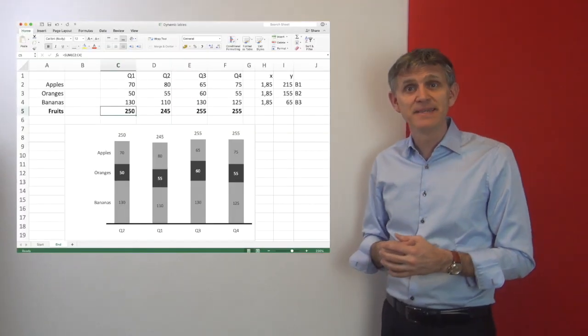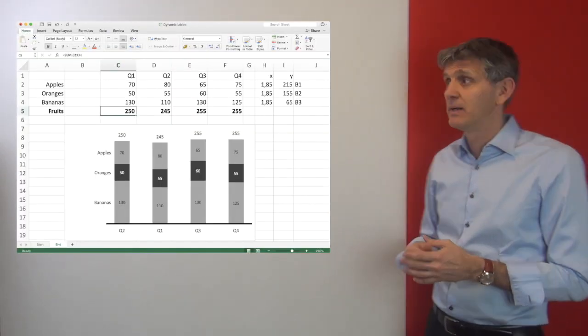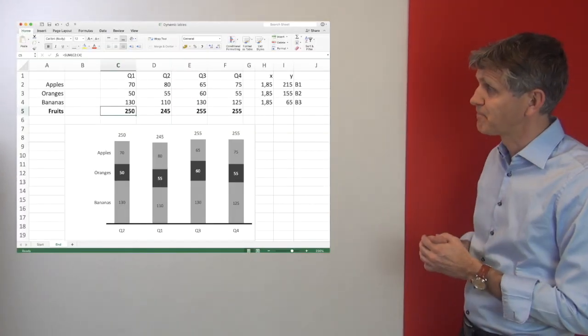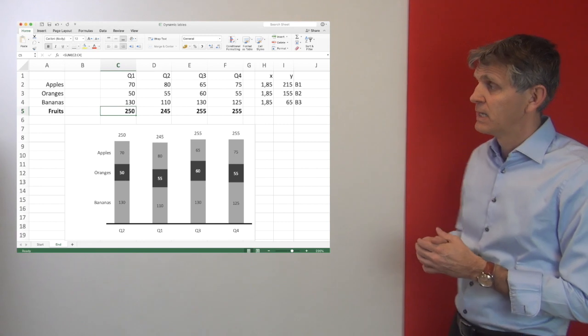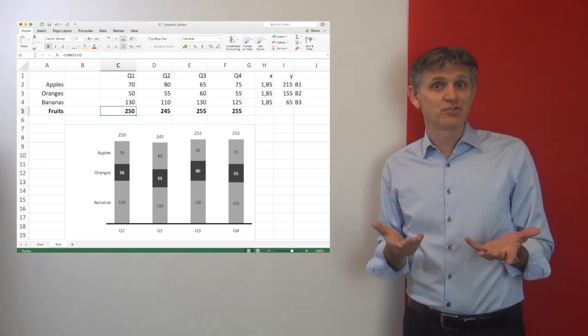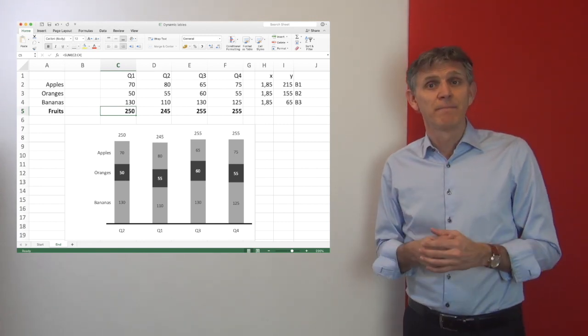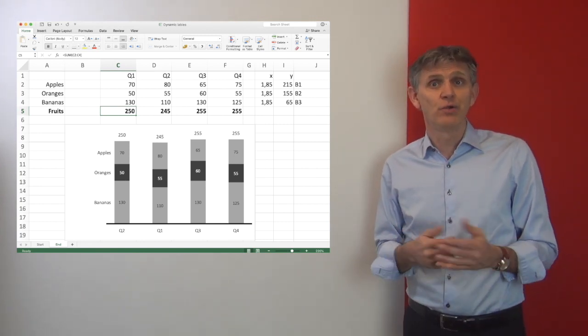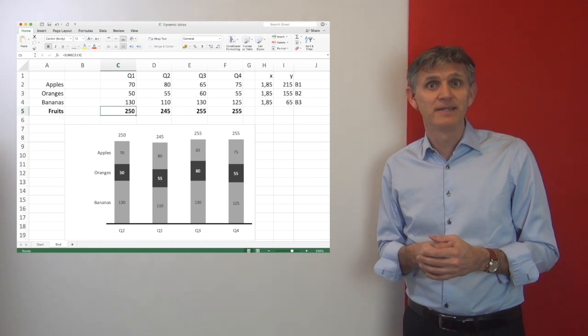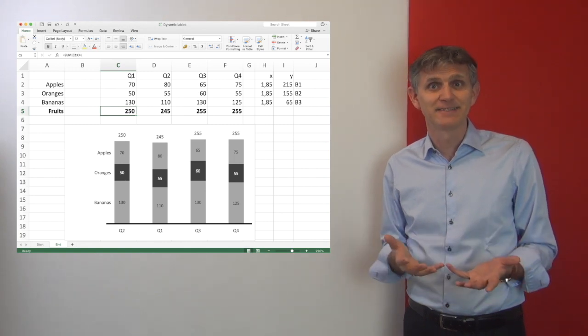I prepared a ready-made example which you can see here. Now let's continue and show you how we do it in practice.